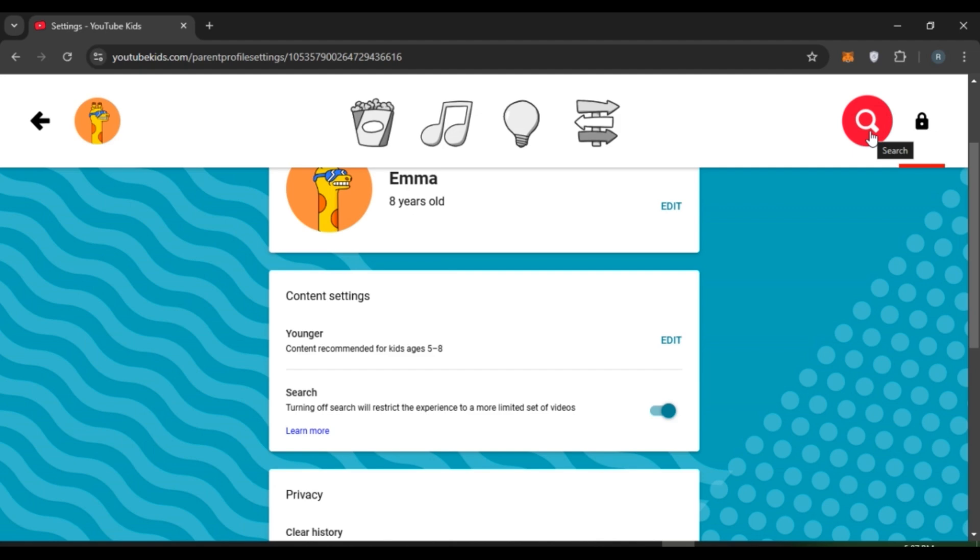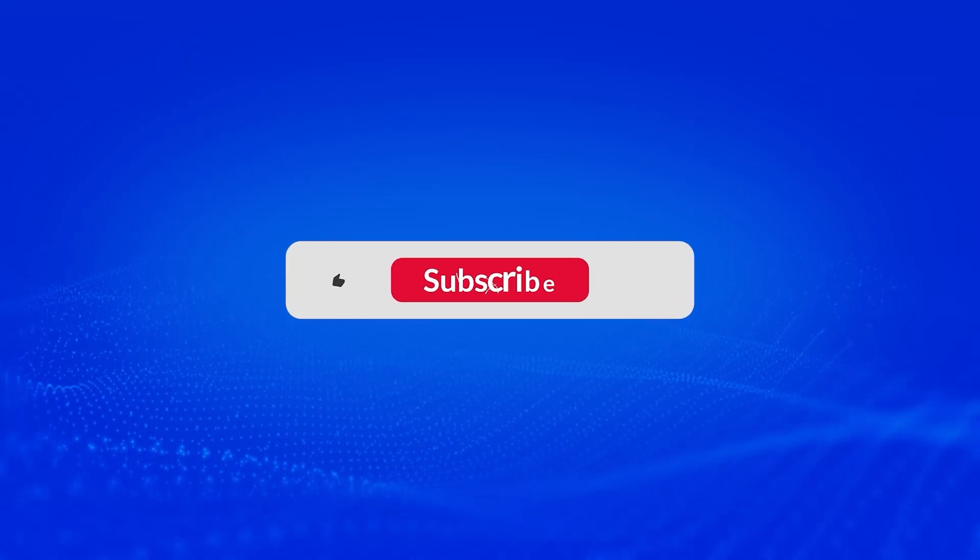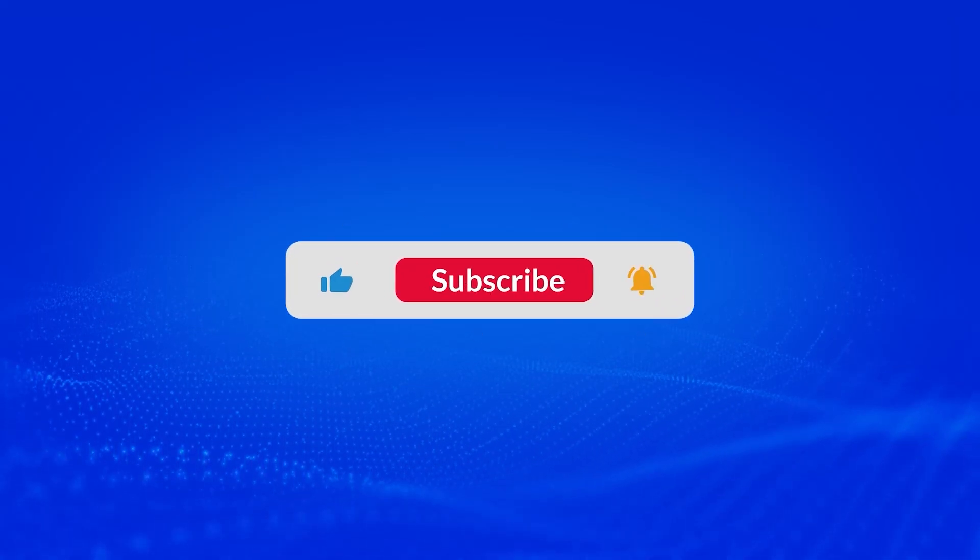If you click on it, you'll be able to search for the videos. So that is how you enable search on YouTube Kids. I hope you found this video helpful. Thank you for watching. Make sure to like, share, and subscribe to our channel.